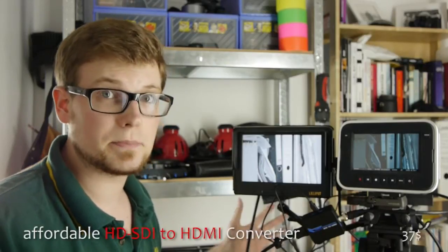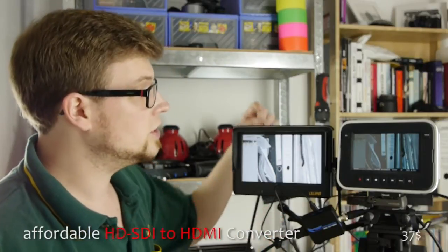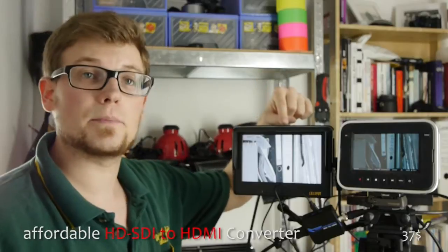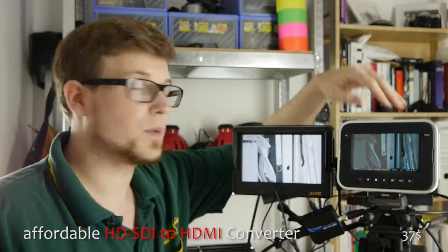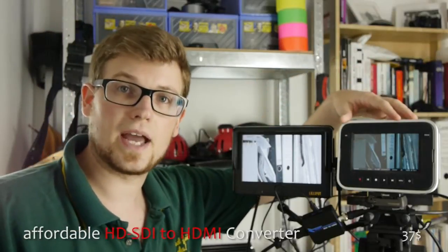Hey there, my name is Lukas and today we want to talk about how we can very cheaply use an HDMI monitor together with the Blackmagic cinema camera.